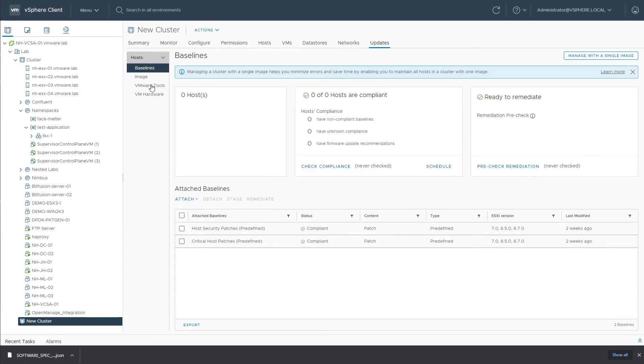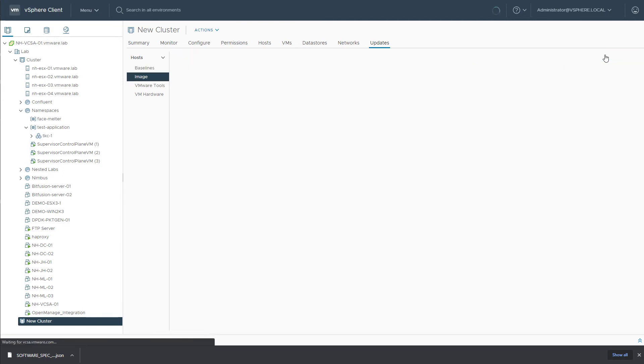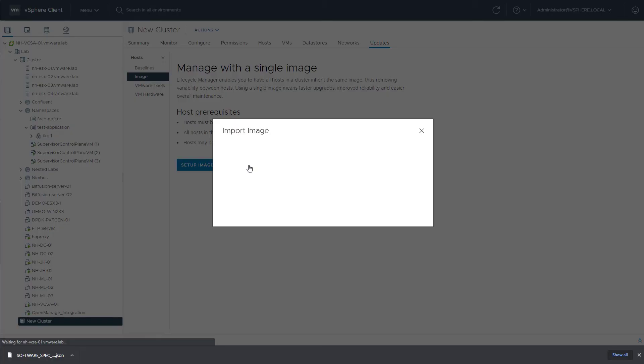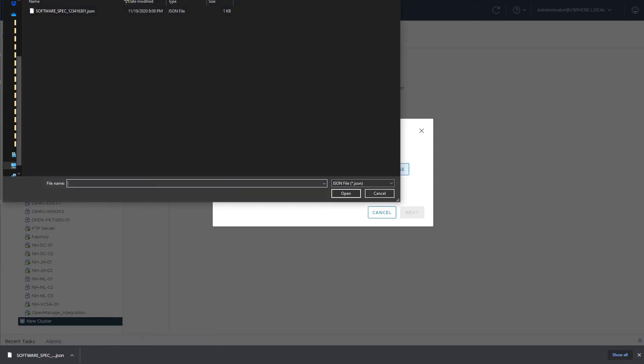What I can see is that I still need to enable VLCM. Because do remember, VLCM needs to be enabled on the per cluster level. We'll hit that Manage with a Single Image button, and typically what we would do is to set up an image. But now, let's go for the Import Image option. We'll hit Browse.